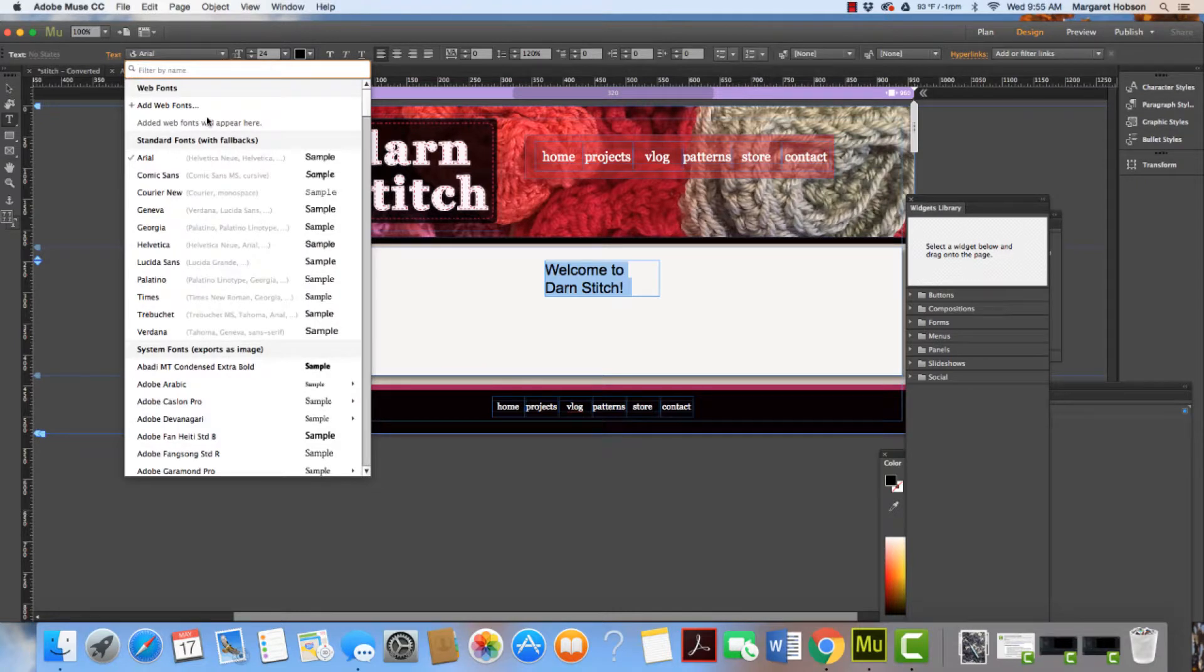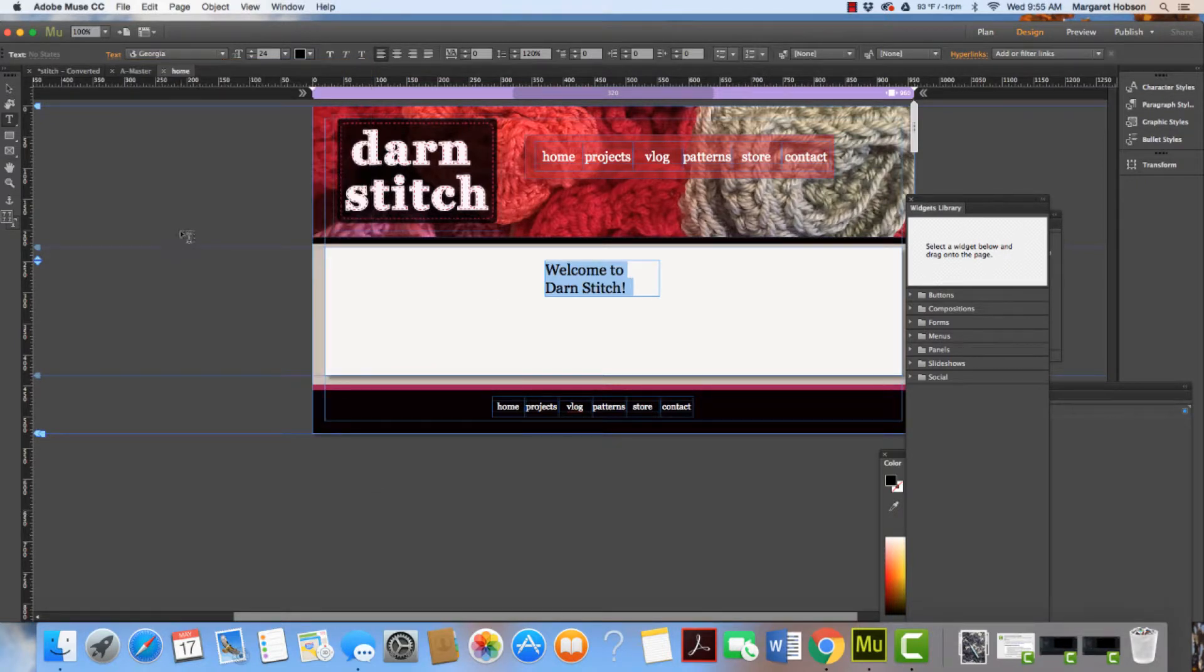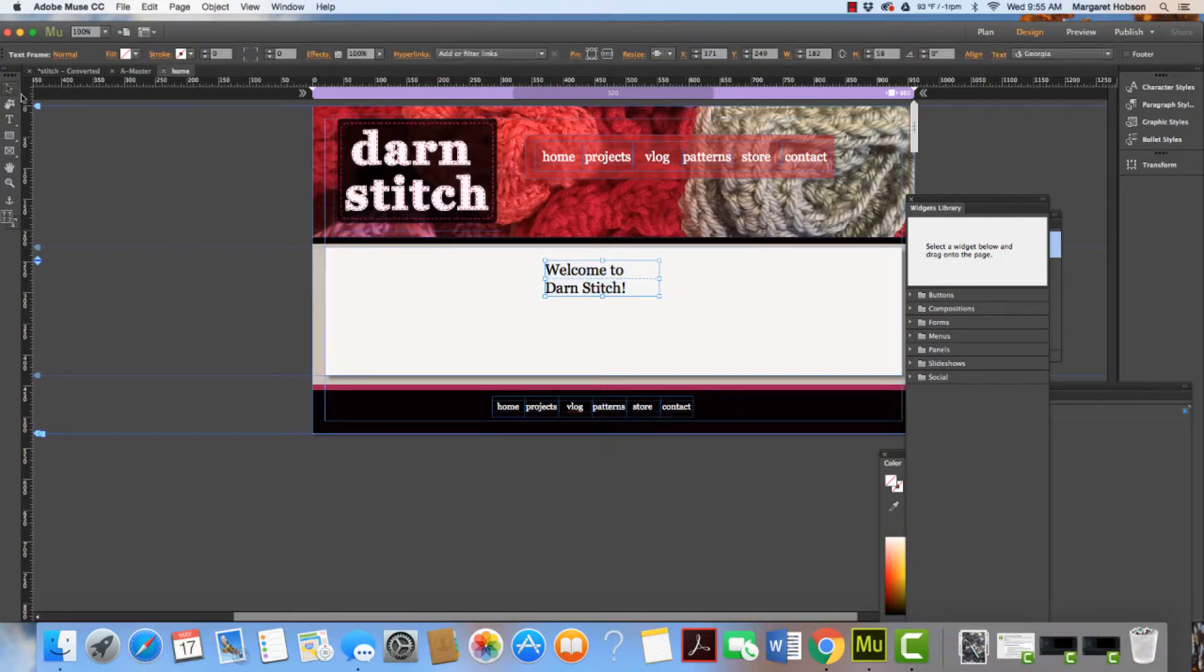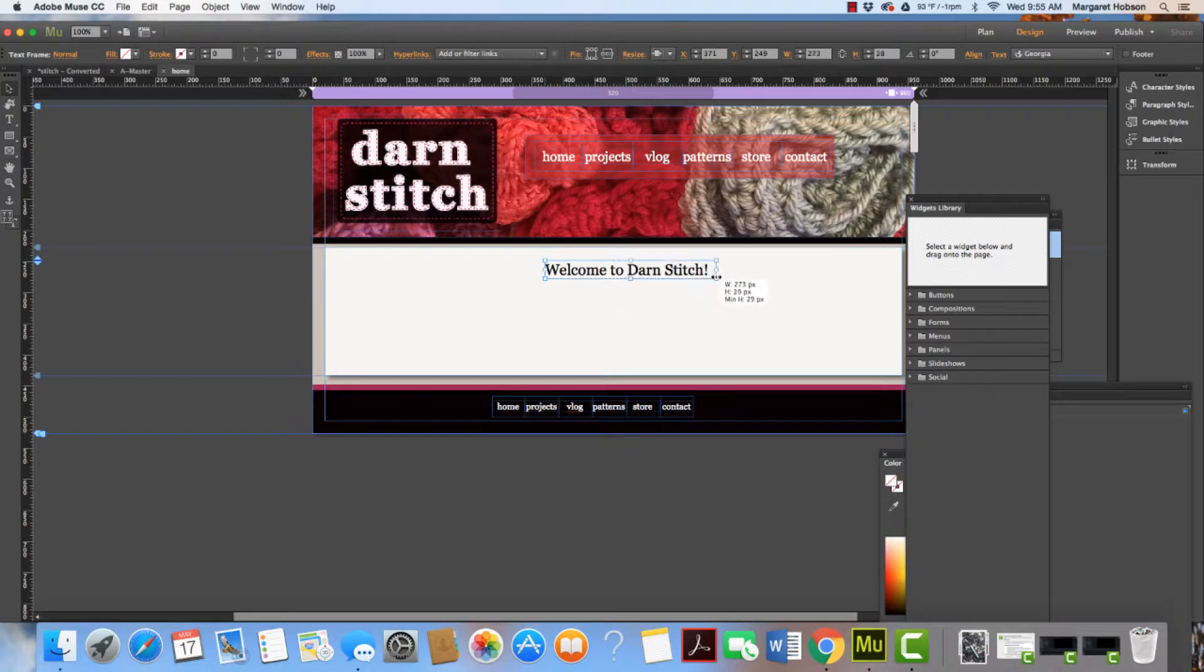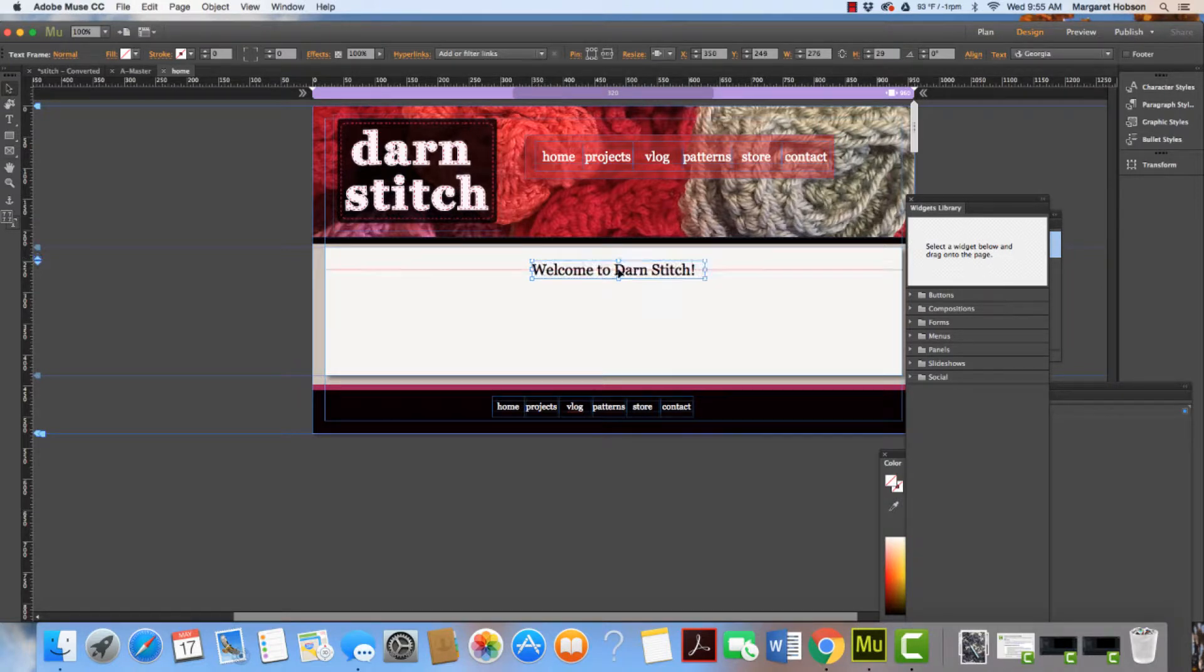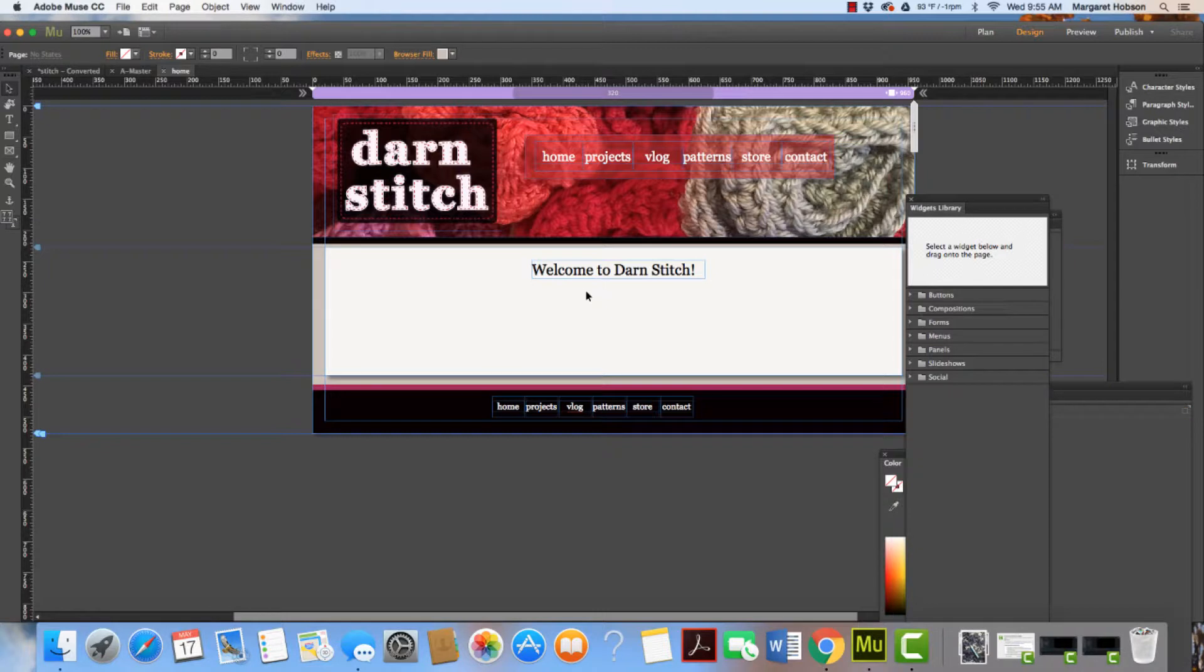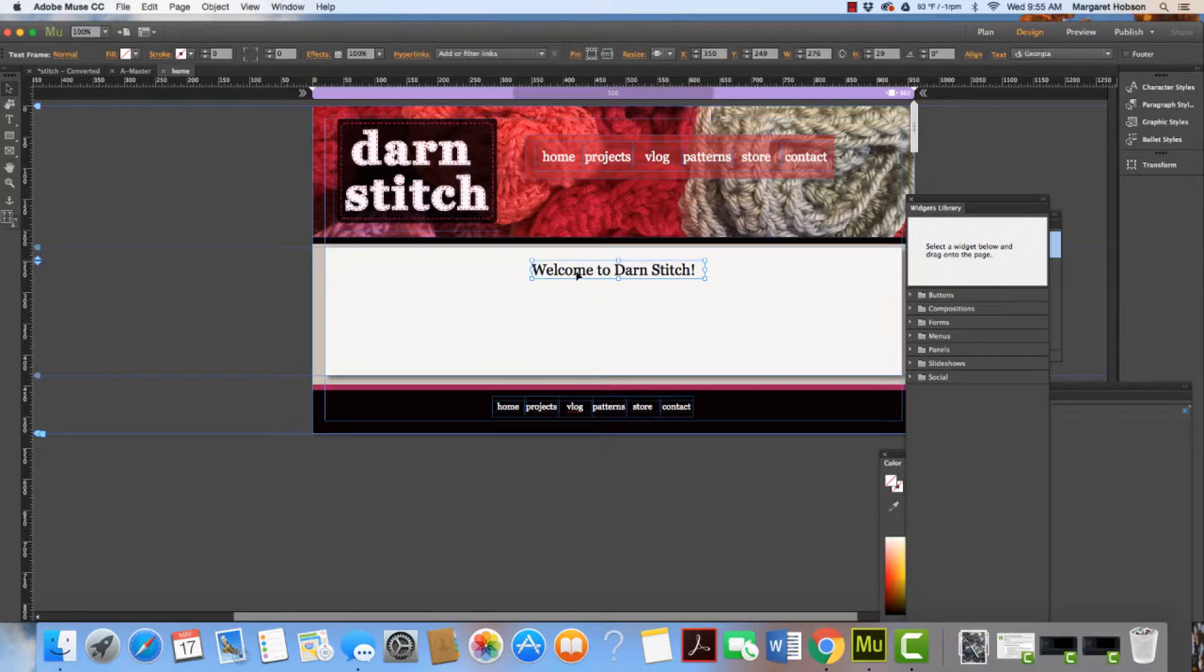I'm going to stick with Georgia. I can pull this out so it's on the same line. We have a lot of different options to work with. That is our text box.